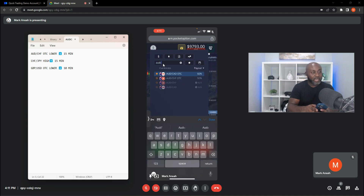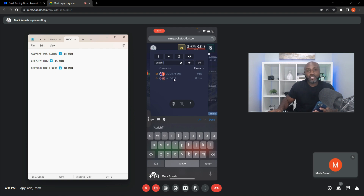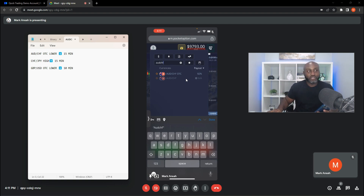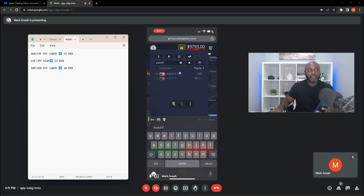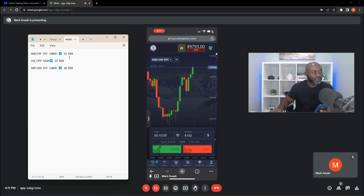Type in AUD/CHF. I'm choosing OTC because the markets are closing right now so the regular market won't be available. Normally we trade the non-OTC AUD/CHF, but just follow the exact instrument given in the signal. If the signal says AUD/CHF without OTC, choose the regular one. If it says OTC, choose the OTC one. I'll select AUD/CHF OTC and the chart comes up. The signal is 15 minutes lower, but my time shows 10 minutes, so click on that to change it.